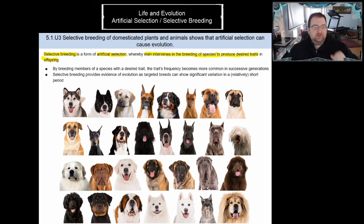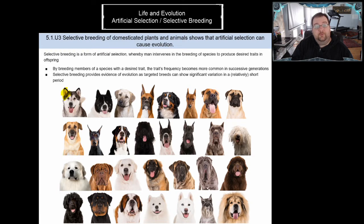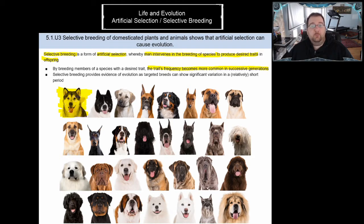When we select specific traits, that trait becomes more common in successive generations. For example, with the husky, we breed for long fur to adapt to cold weather, and for a large, stocky, tough, and fast build because they were originally bred as sled dogs. We also want them to be friendly as companions and aggressive toward other species — not us — because they fill the role of protectors of villages and families. Those traits become more common as we only allow dogs exhibiting them to reproduce.